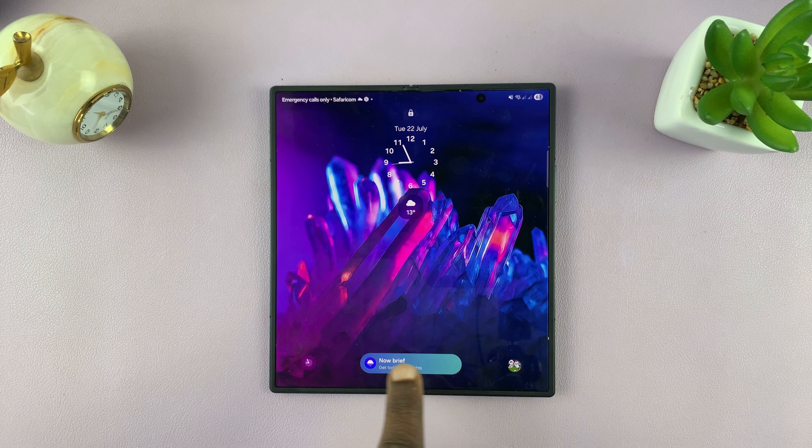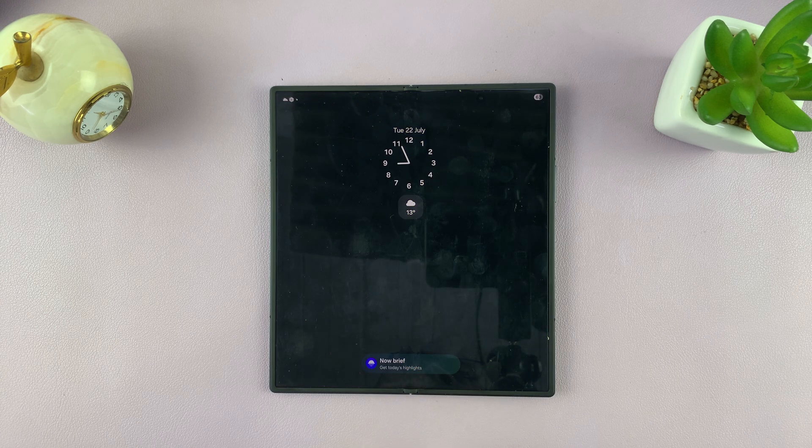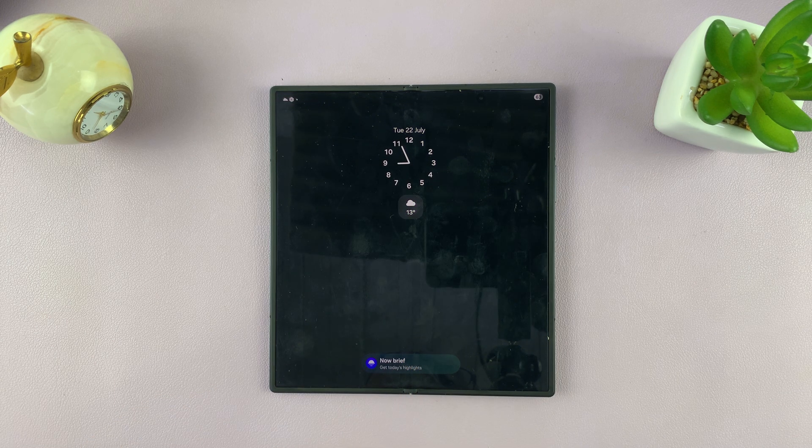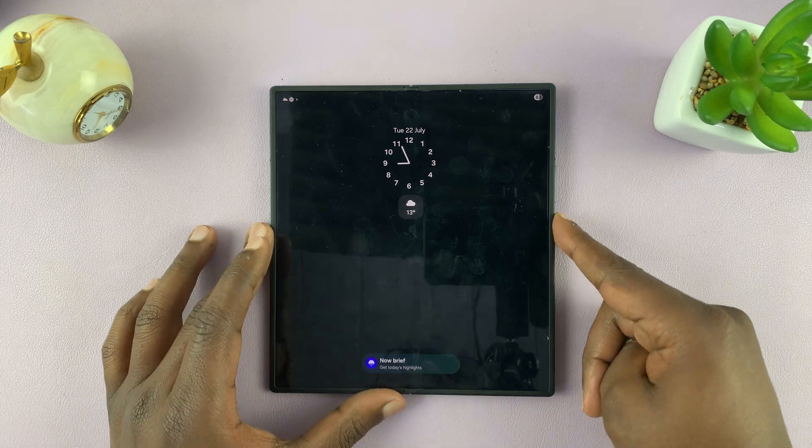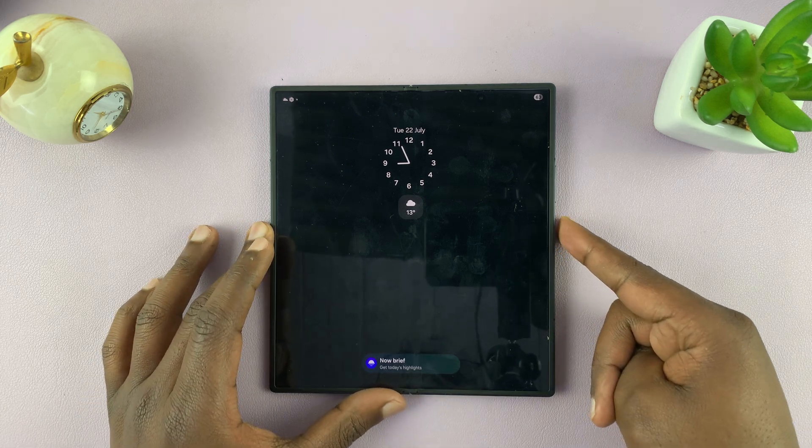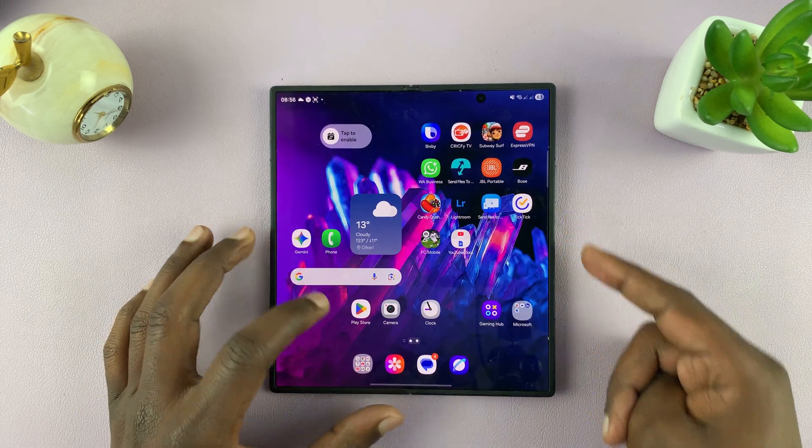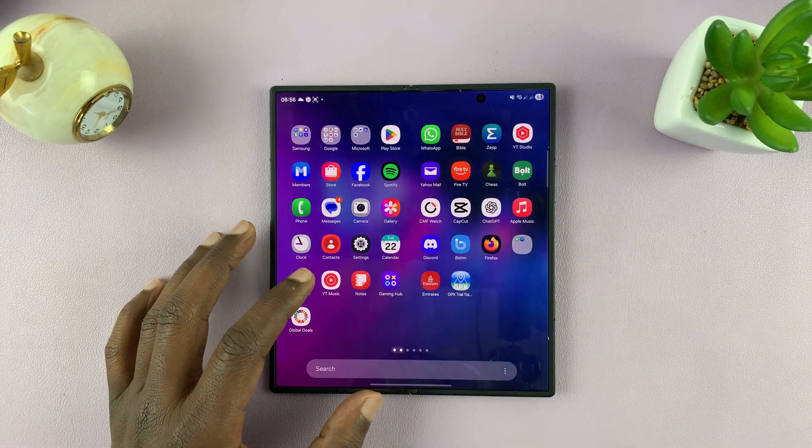I'll be showing you how to set up live sports updates in the Now Bar of your Galaxy Z Fold 7. What you need to do is simply go to Settings.